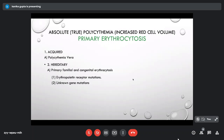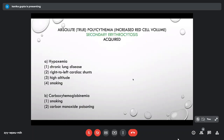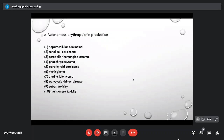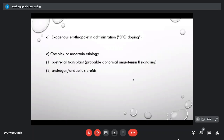True (absolute) erythrocytosis is primary or secondary. Primary acquired erythrocytosis is polycythemia vera; primary hereditary causes include primary familial and congenital erythrocytosis. Secondary acquired causes of erythrocytosis include hypoxemia from lung disease, high altitude, smoking, and carbon monoxide poisoning. Autonomous erythropoietin production occurs in malignancies such as hepatocellular carcinoma, renal cell carcinoma, cerebellar hemangioblastoma, and pheochromocytoma. Exogenous EPO administration also causes erythrocytosis, as do complex or uncertain etiologies such as post-renal transplant erythrocytosis and steroid use.